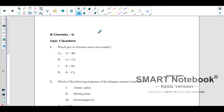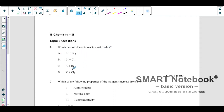Hello everyone and welcome to this video. Today we want to solve some past paper questions from Topic 3 in IB, which is based on the periodic table. Let us see what we have — which pair of elements reacts most readily? We want to see which among these four pairs will react more readily.